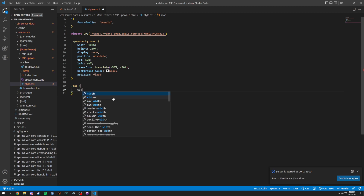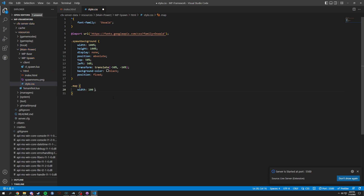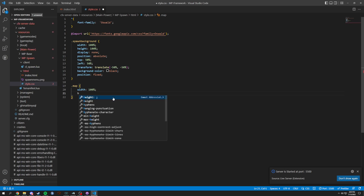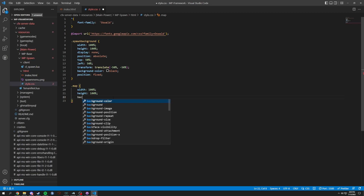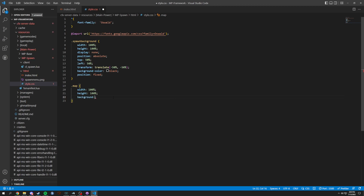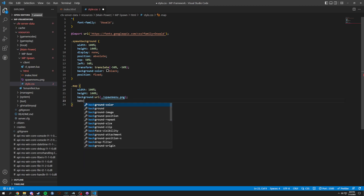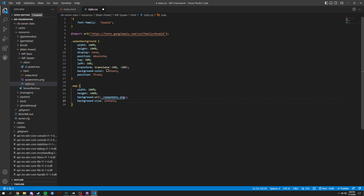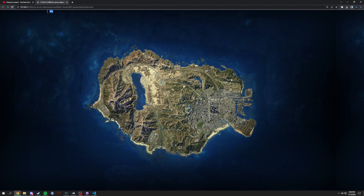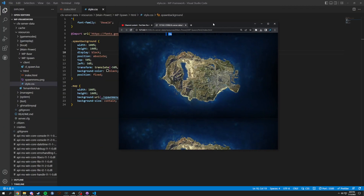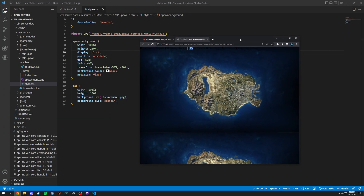Right after that we're going to have a .map class, which is going to contain a width of 100% and a height of 100%. It's going to have a background using URL, and inside we'll do ./spawn_menu.png — which you can get from my Discord. Then we're going to do a background-size of contain. Now when we save and change this back to block, you can see we have this background, though the resize ability isn't looking great yet — we will fix that.